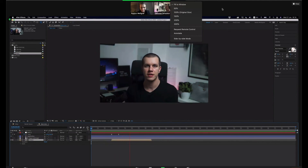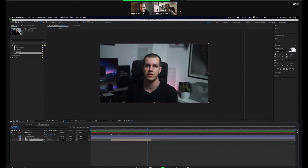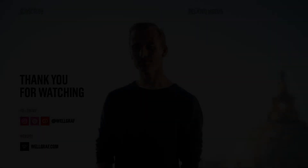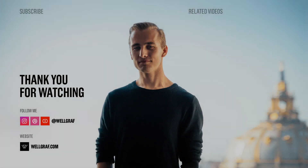Look at that! That's nice. Good job! Good job. Good job.